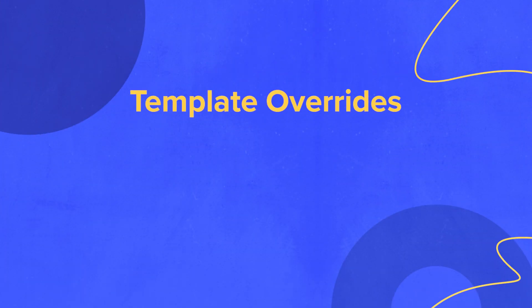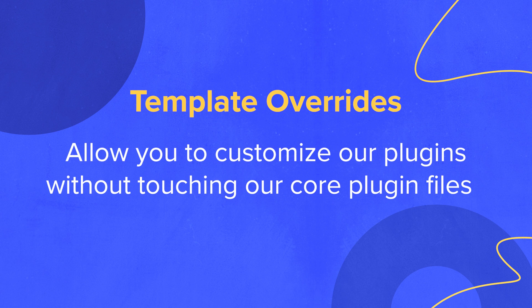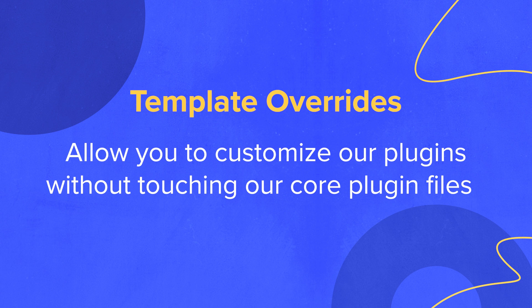Then I'll show you a simple example. So what is a template override? Template overrides allow you to customize our plugins without touching our core plugin files. You could edit our core plugin files and everything would be just fine until we update our plugin. When we update our plugin, you would lose any customizations that you added. This is why we use template overrides instead.